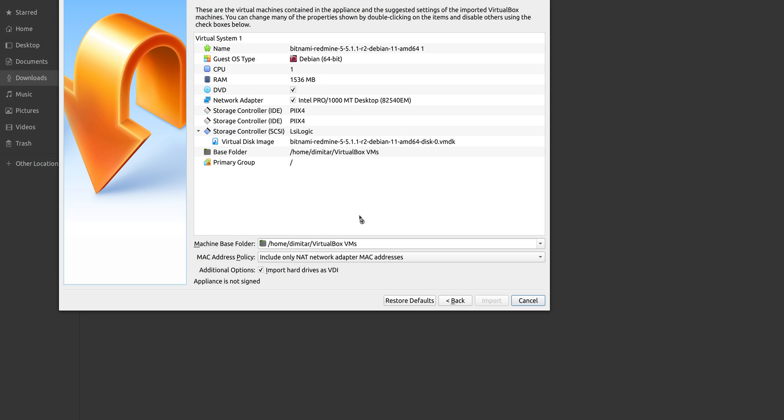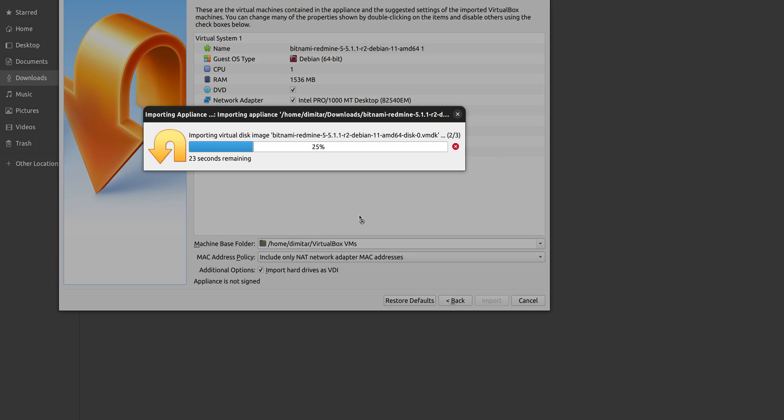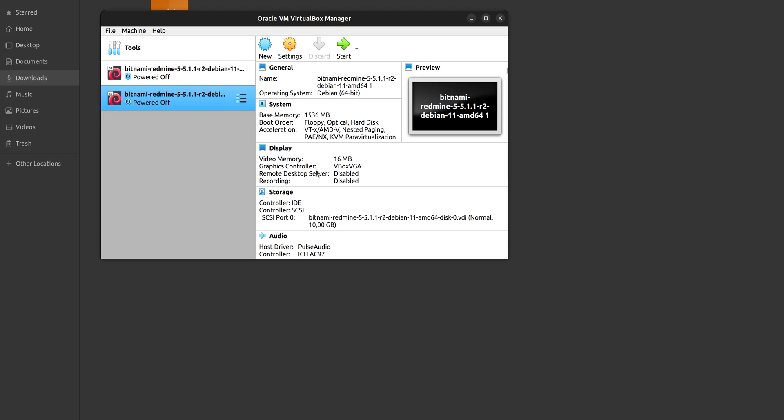And here we click on Import. And we see some time here that's needed for the VirtualBox to import it, to import the file. It depends on your computer, however, here it is pretty fast. We are almost done at 99%. Maybe just a couple of seconds more. Alright, so our Virtual Bitnami Redmine image is ready for starting.